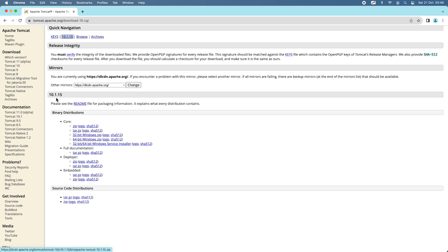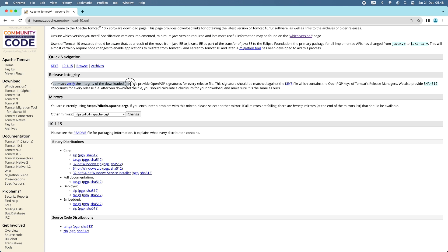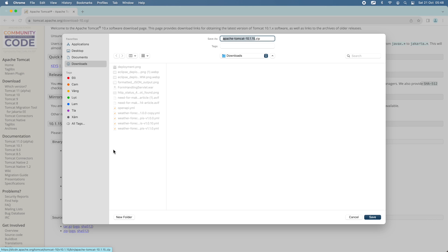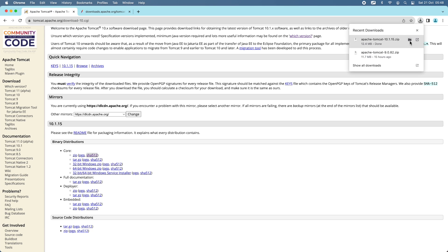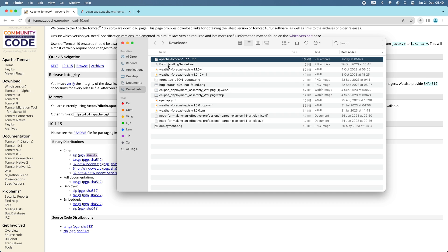I'll download the binary distribution of Tomcat 10 version 10.1.15. Note that you must verify the integrity of the downloaded files by checking the SHA-512 checksum — you can see the SHA-512 link here. I click the zip link to download the binary distribution of Apache Tomcat 10 to my Downloads directory. Right-click to get the SHA-512 checksum of the file. Download completed — you can see Apache Tomcat 10.1.15 here.